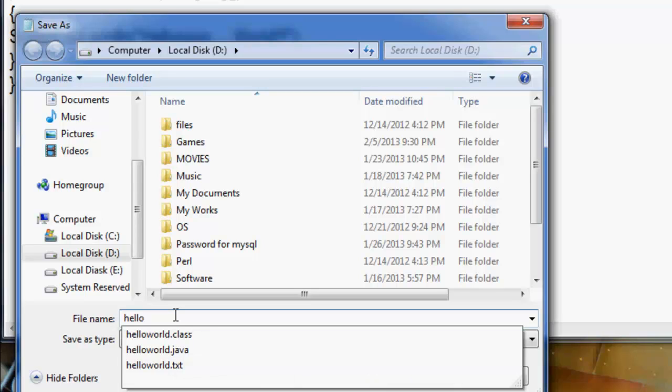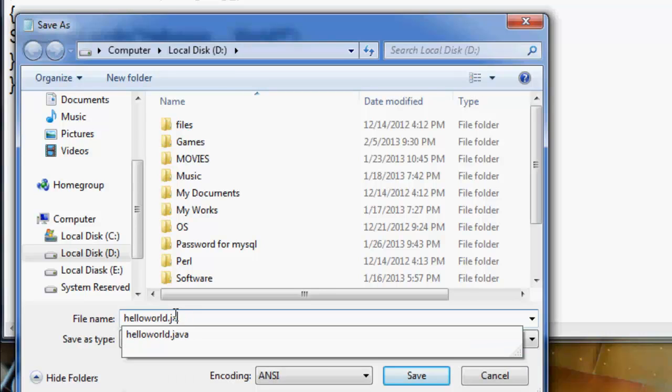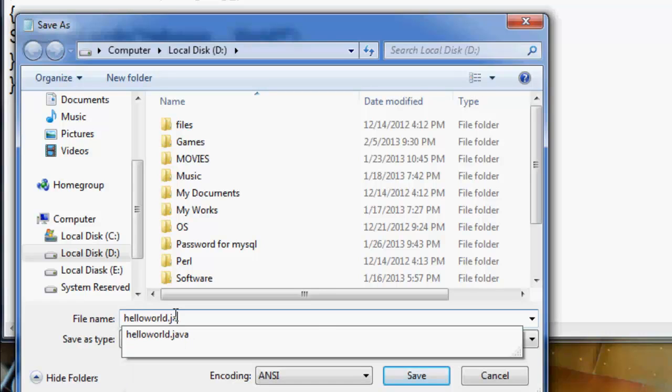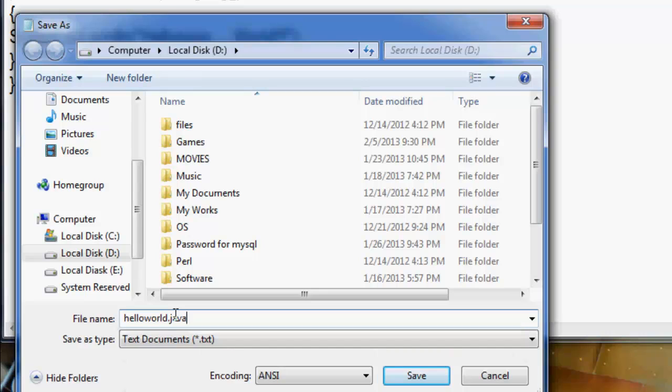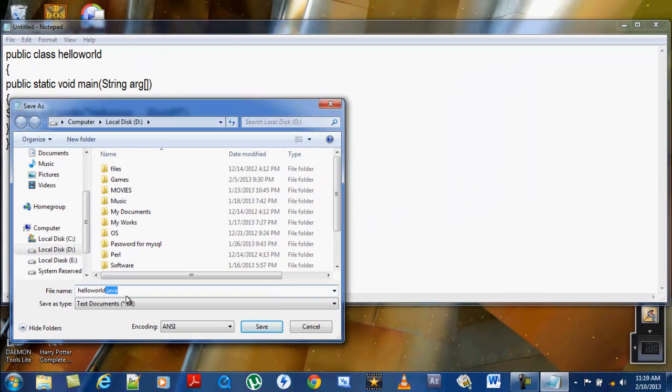I'll call it HelloWorld. It's already created here. This HelloWorld should have an extension called .java. Without this extension you can't run the program, so this extension is very important.